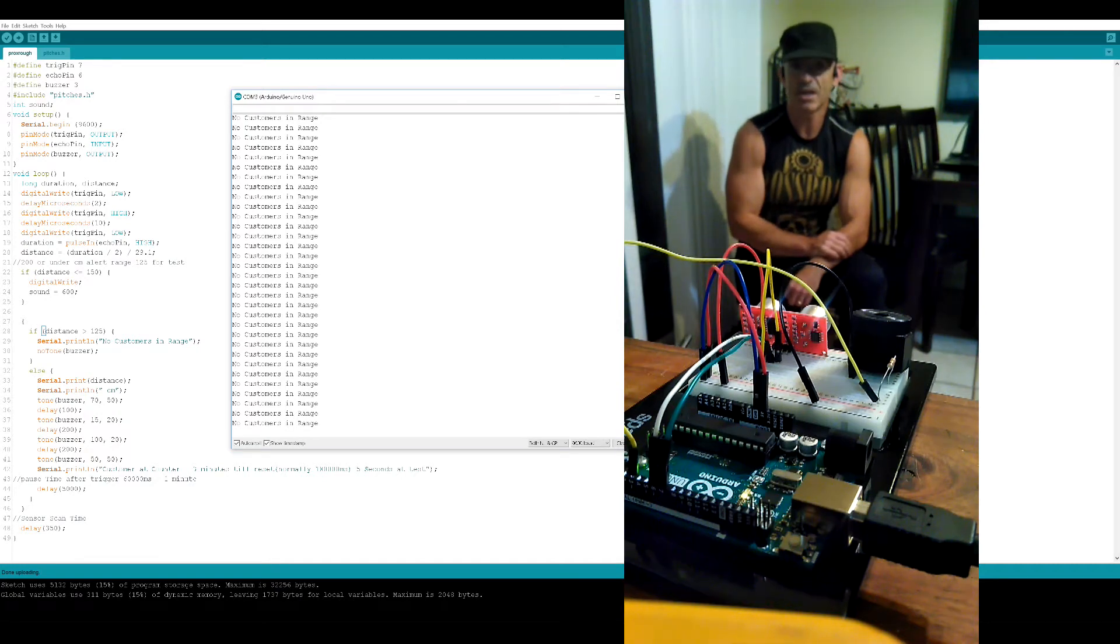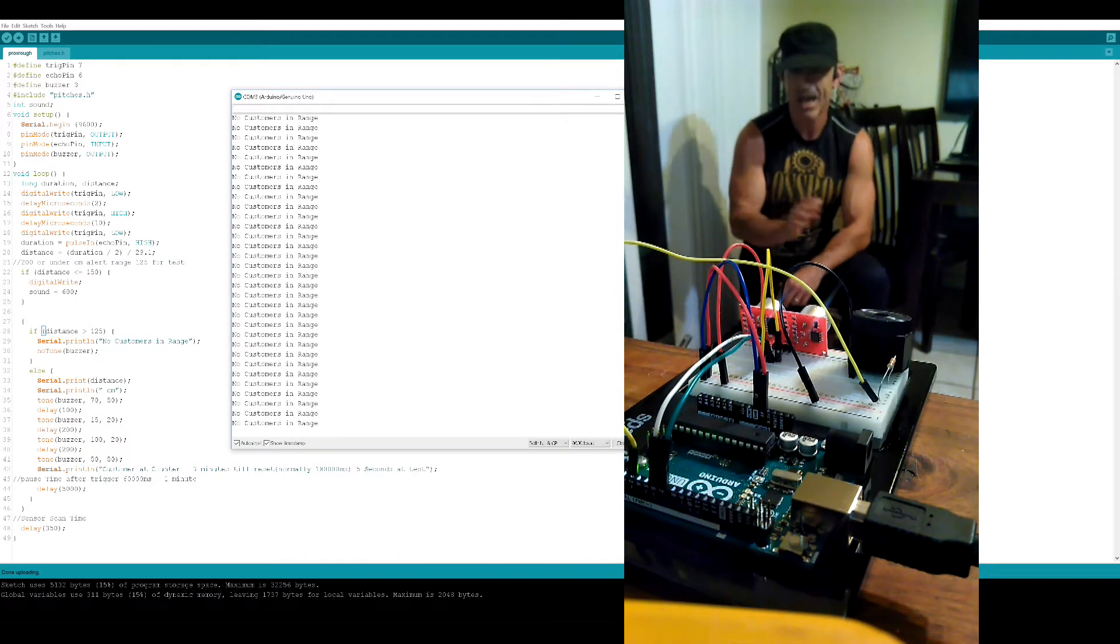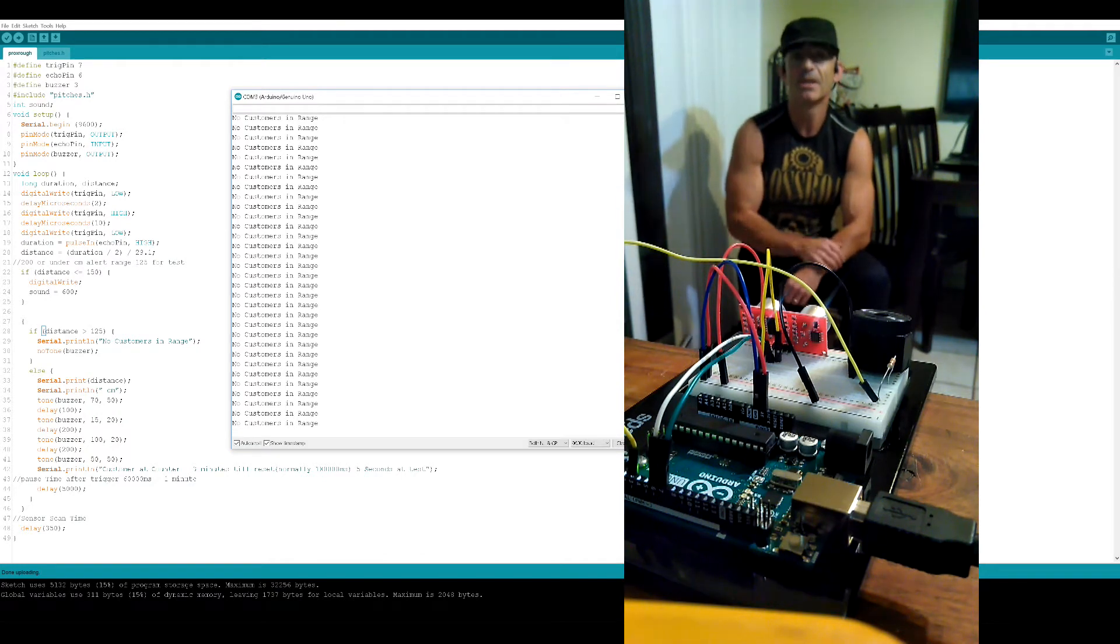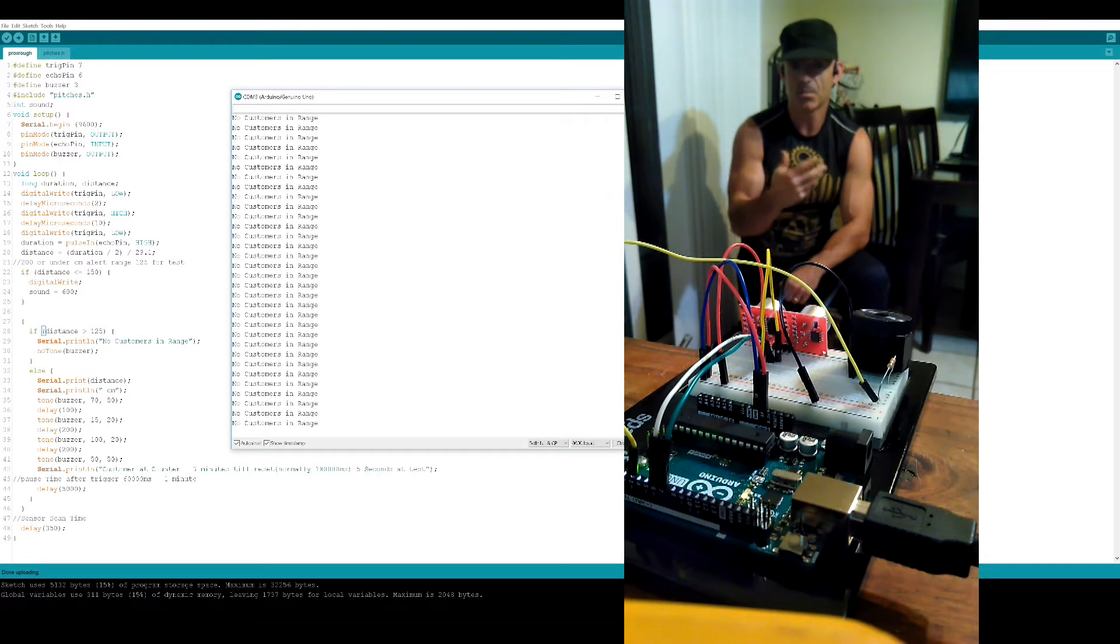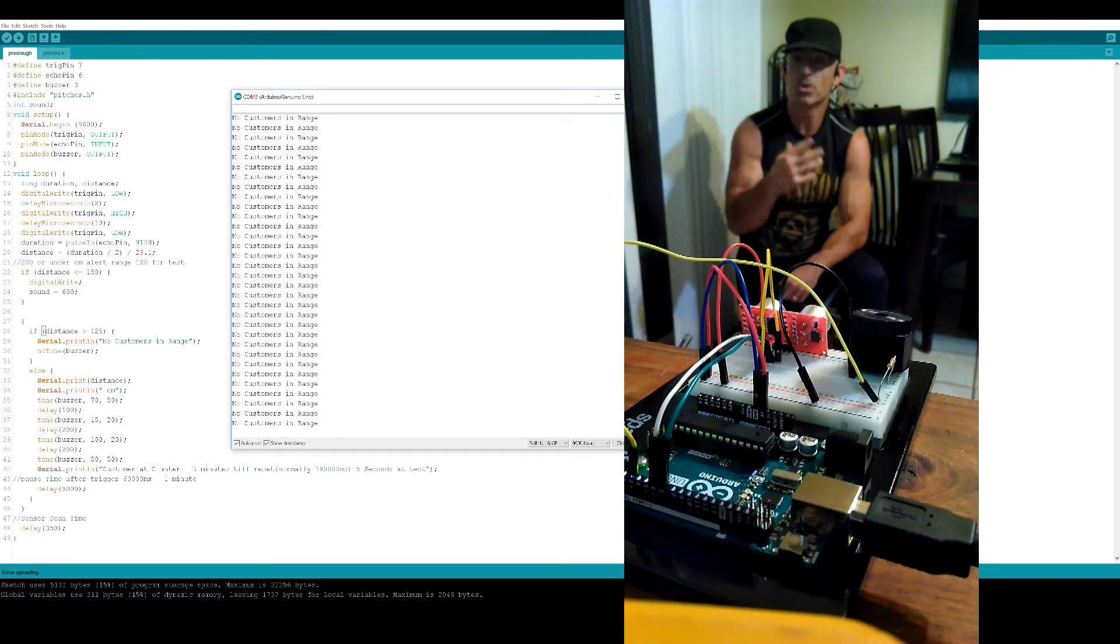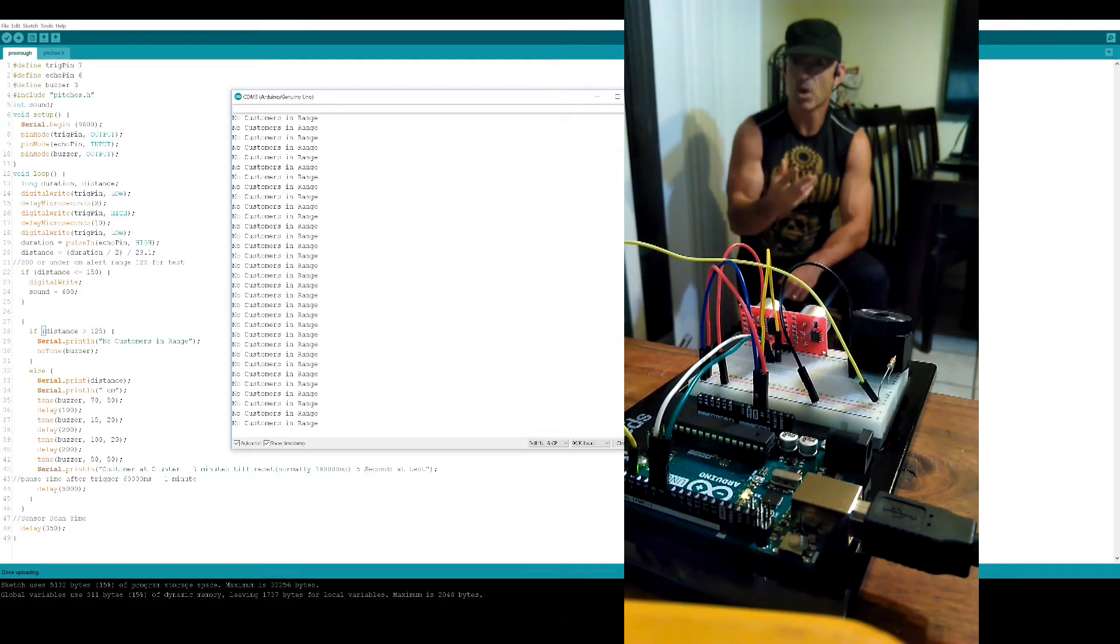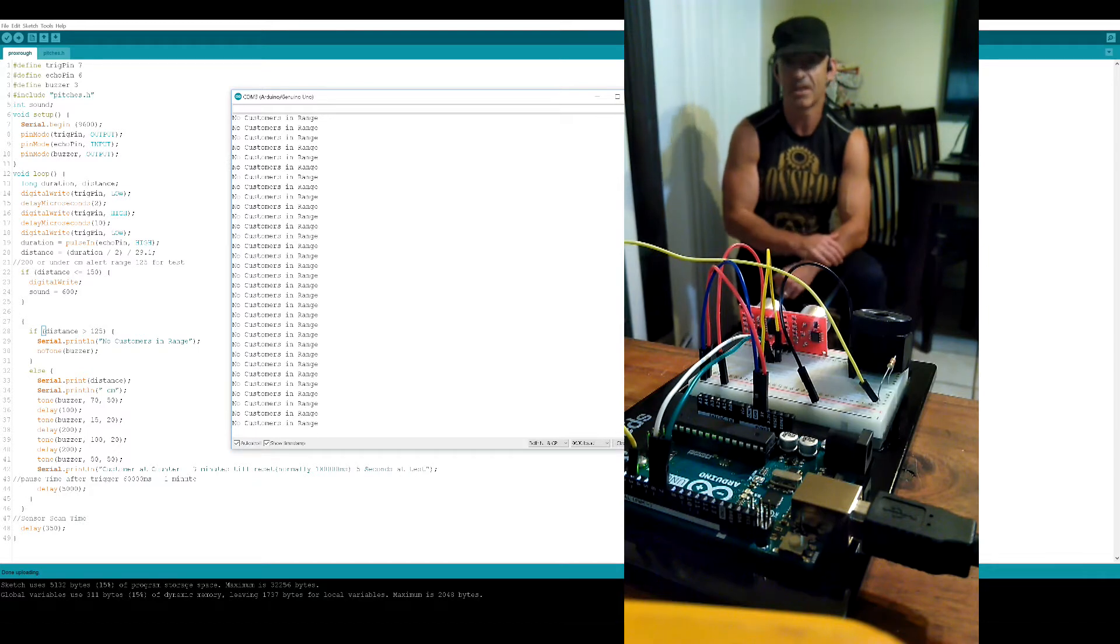This is an ultrasonic proximity sensor. I scavenged the code to give me an alert to a customer's position temporarily without constantly ringing continuously.